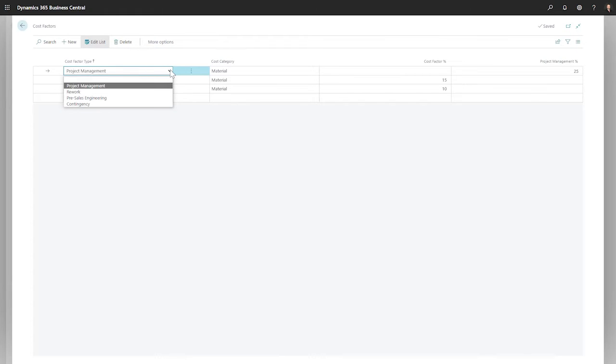First, the cost-factor type is assigned. Here are a few common options. Next, the cost-category is assigned.